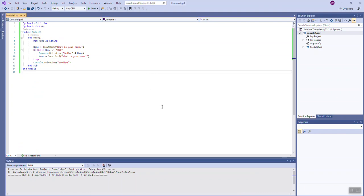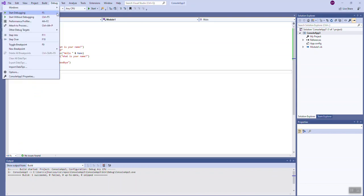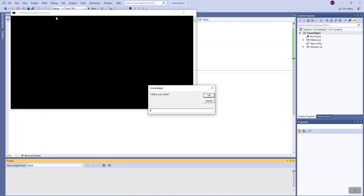This example is similar to one that we looked at in the counter controlled video, but this is a sentinel controlled loop. The way this works is that we're going to ask the user for their name and we're going to say hello to that individual as we did before, but instead of iterating four times, we're going to keep looping, keep asking the user for their name and greeting them as long as the user doesn't type xxx. That xxx is a sentinel value.